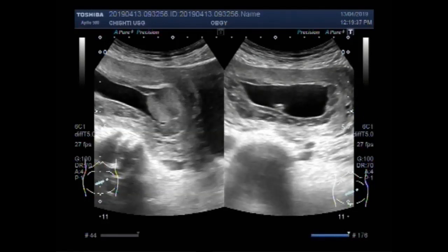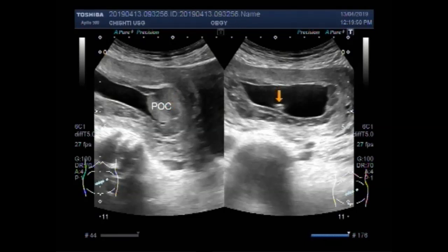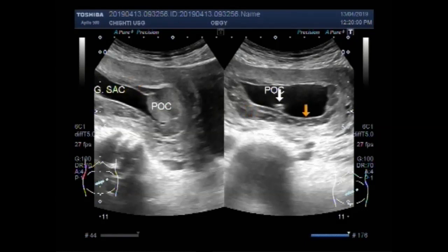This one is a product of conception. This is the polyp. And this one is the product of conception — distinguishing between the two structures visible in the gestation sac.